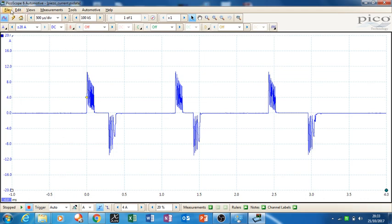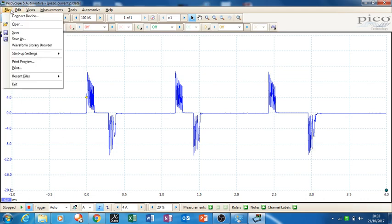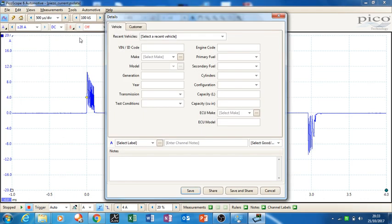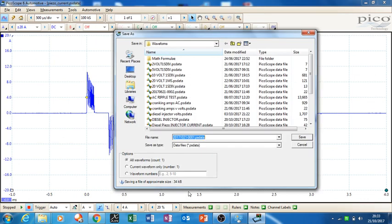So what you then do is you go file, you go save as, and you just click down here save. And you would give that a name, we'll just take that back.